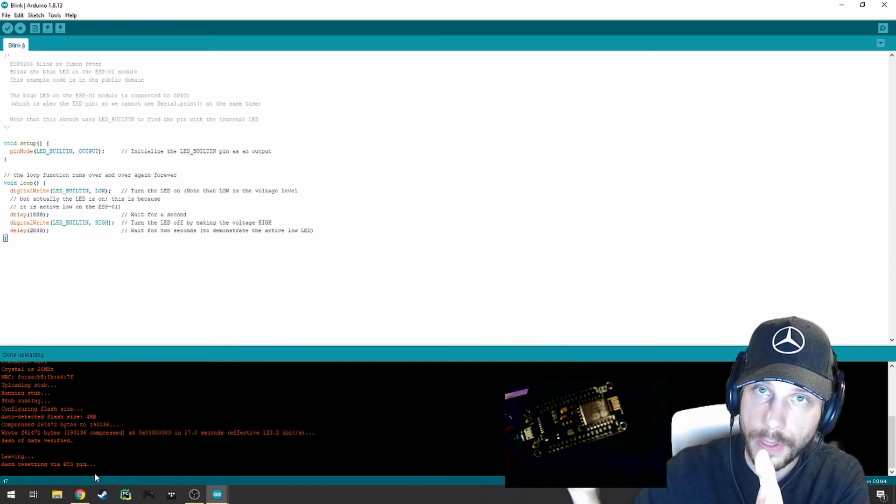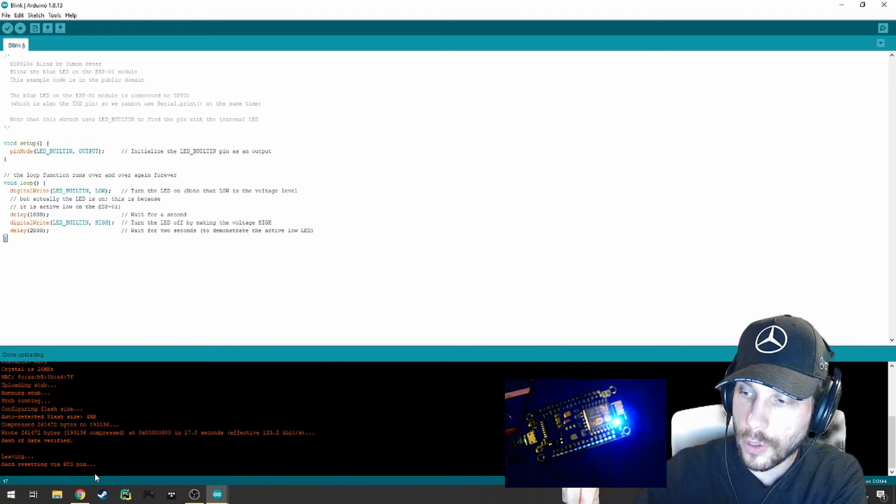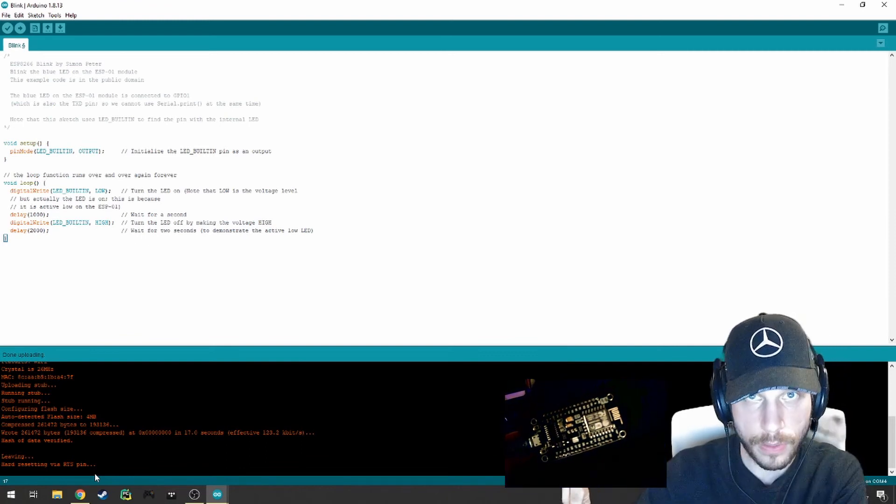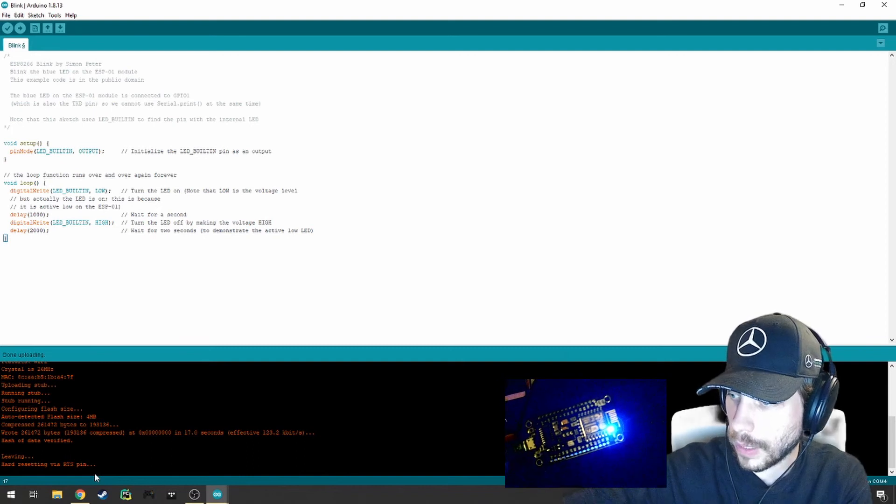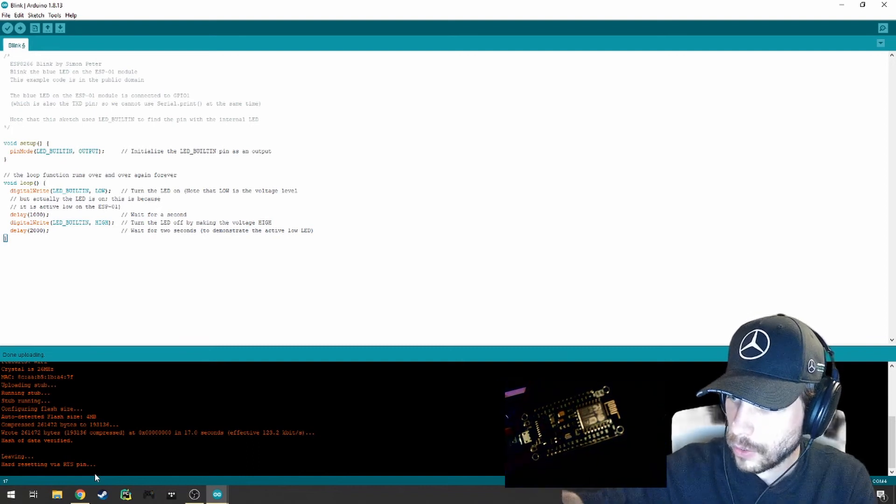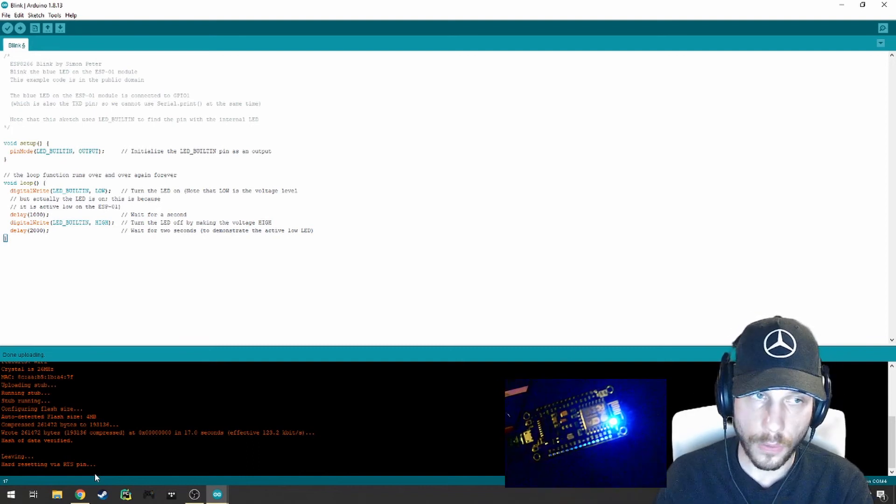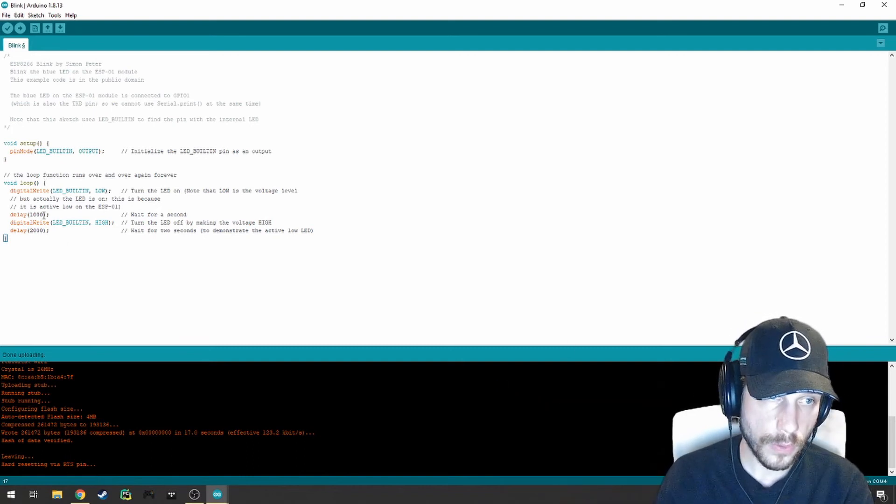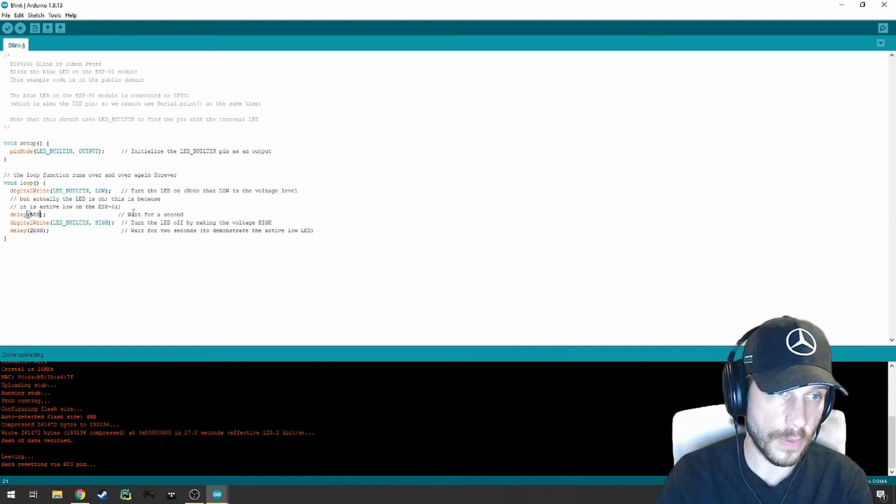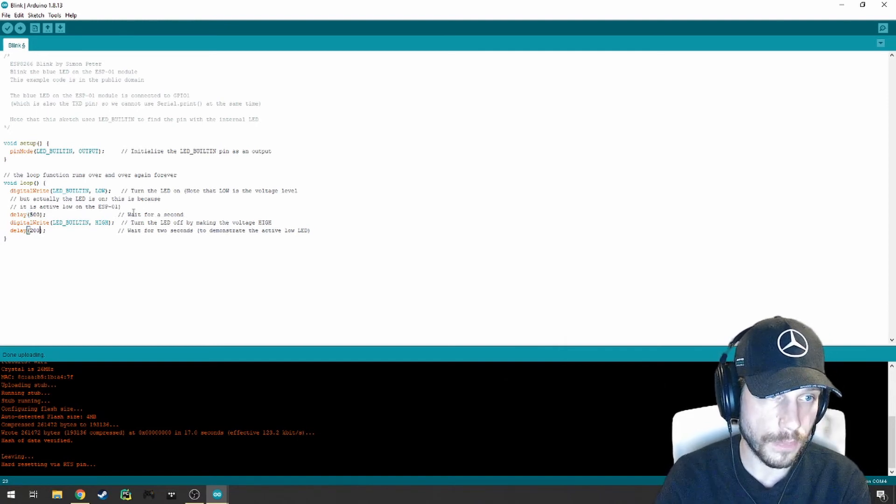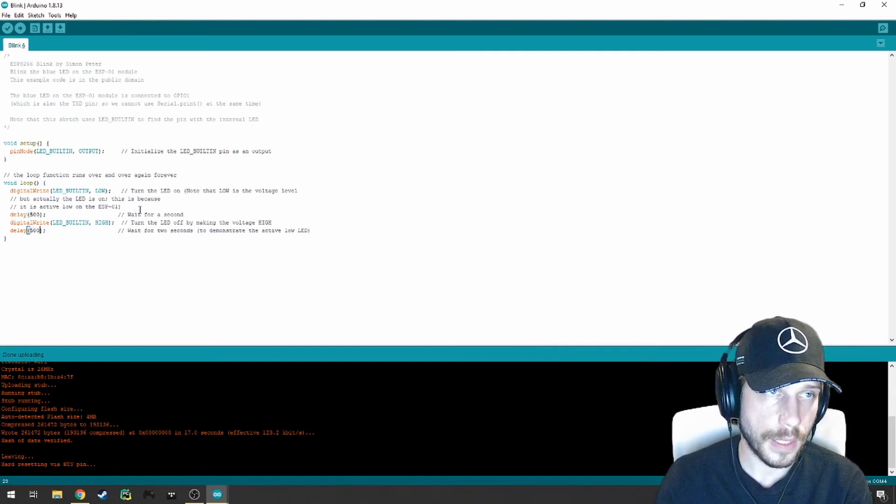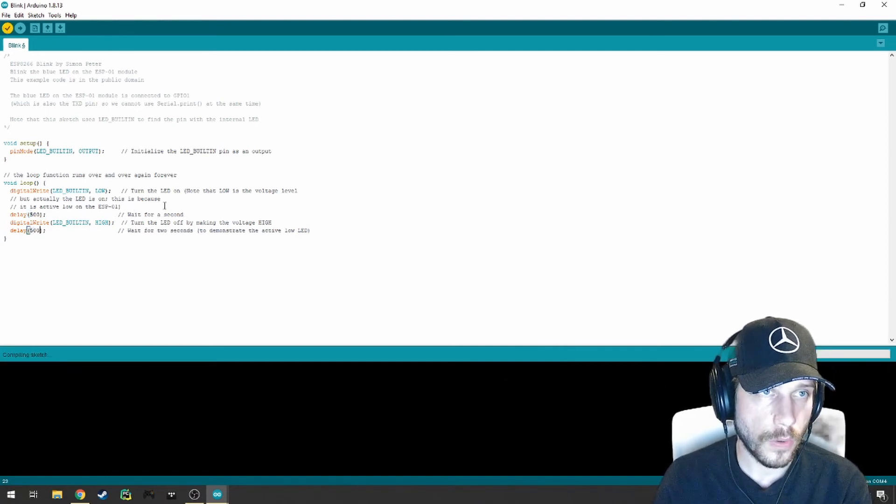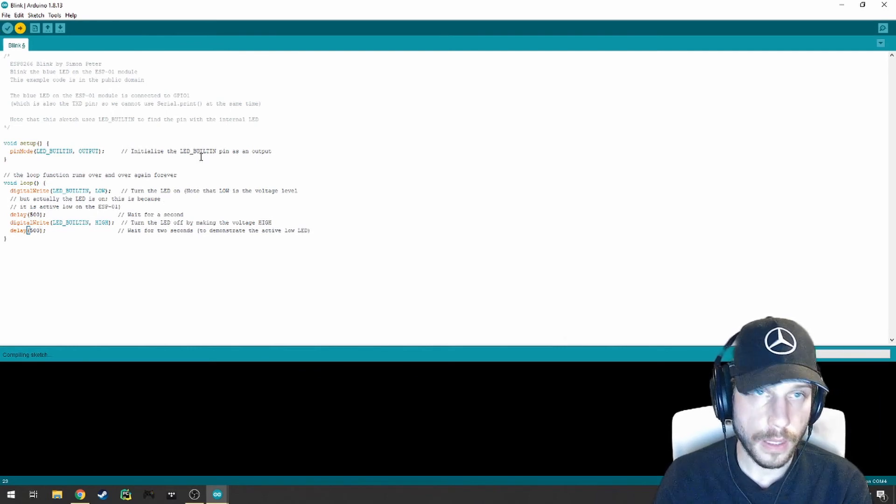So very simple, very straightforward. You, as a new Arduino scholar, should take the time to play around with this code. For example, you can set the delay values for both of these to 500, so there'll be more rapid blinking. I'm going to verify that and then I'm going to hit upload.